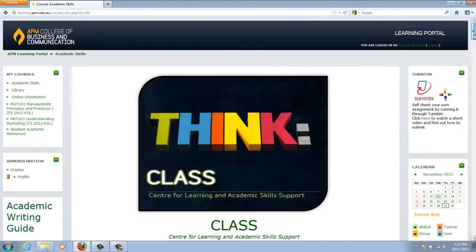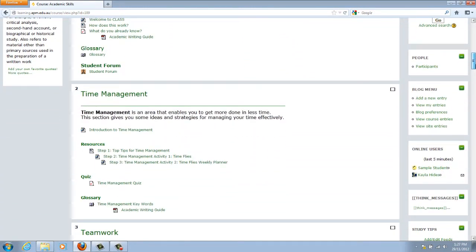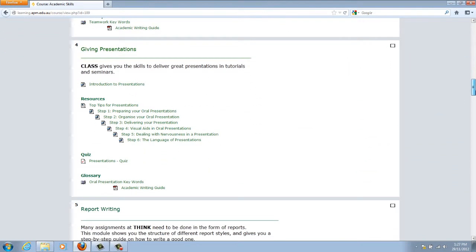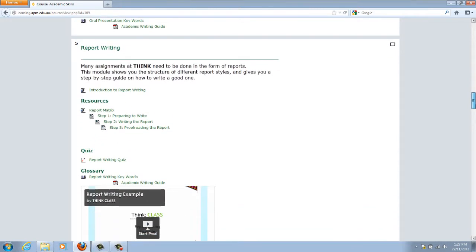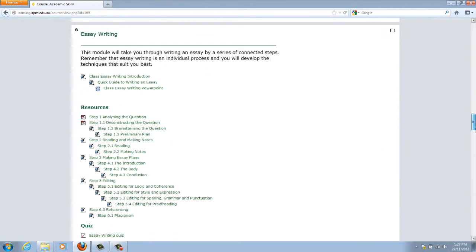If you scroll down, you will see a number of different sections. As an example, we'll have a look at the Essay Writing section. Here you will see a range of links that will discuss the formatting of essays. There is also a self-check quiz you can take to see if you understand the content of the page.